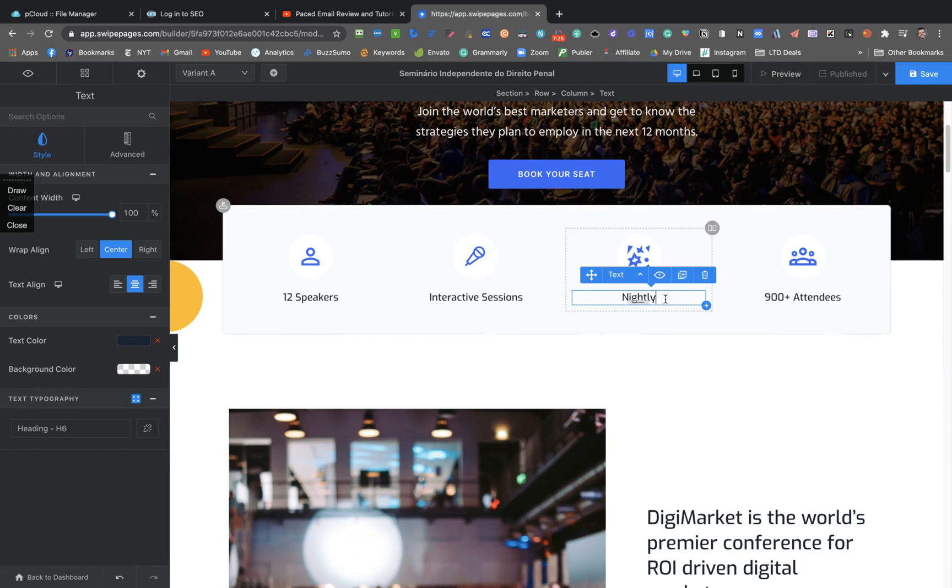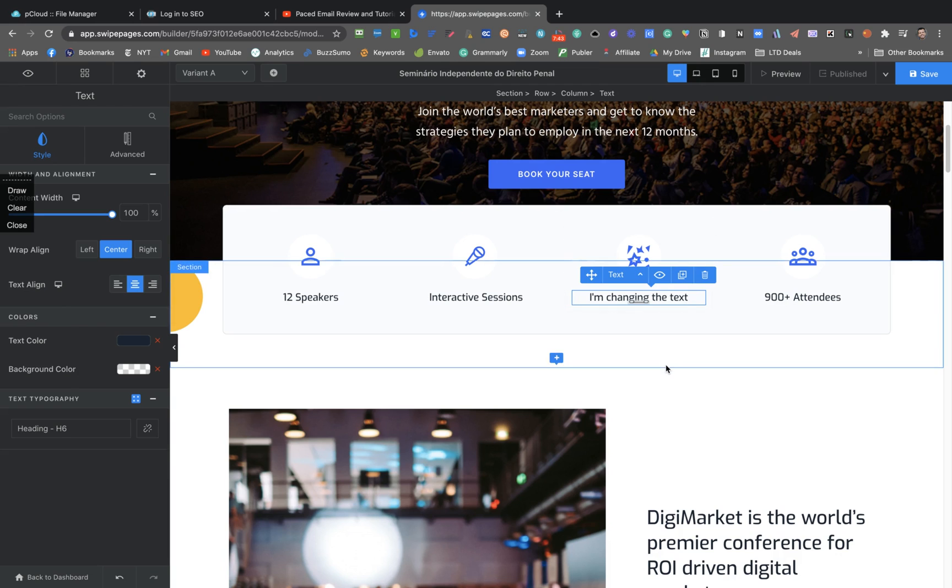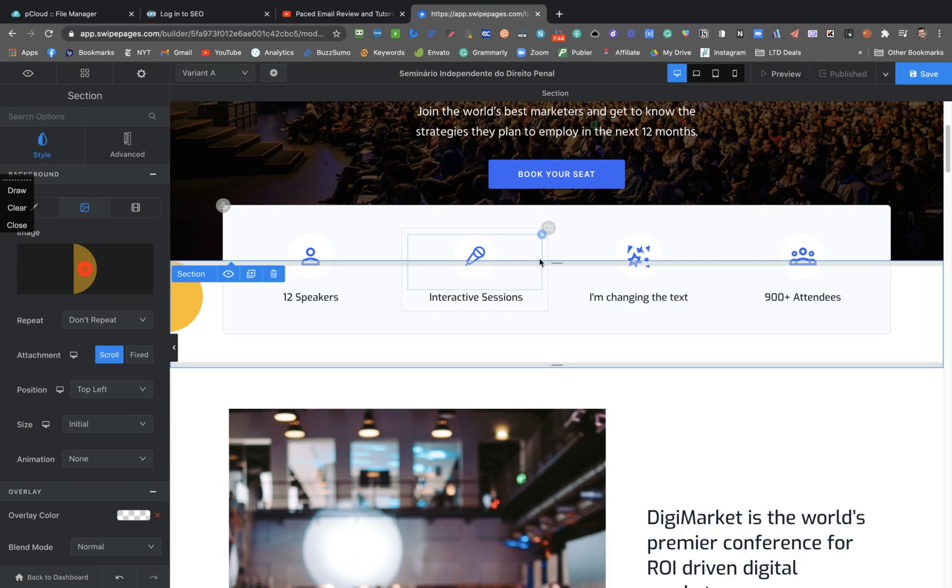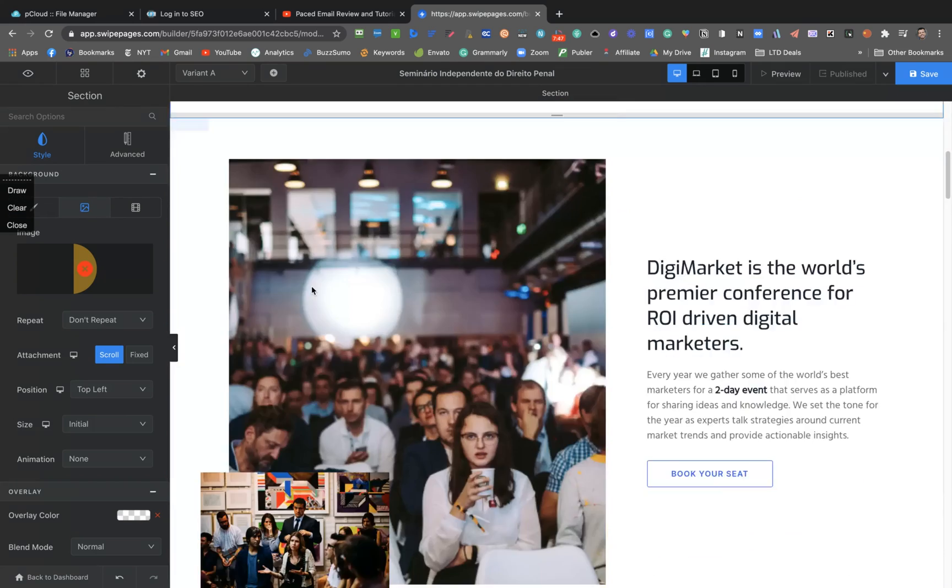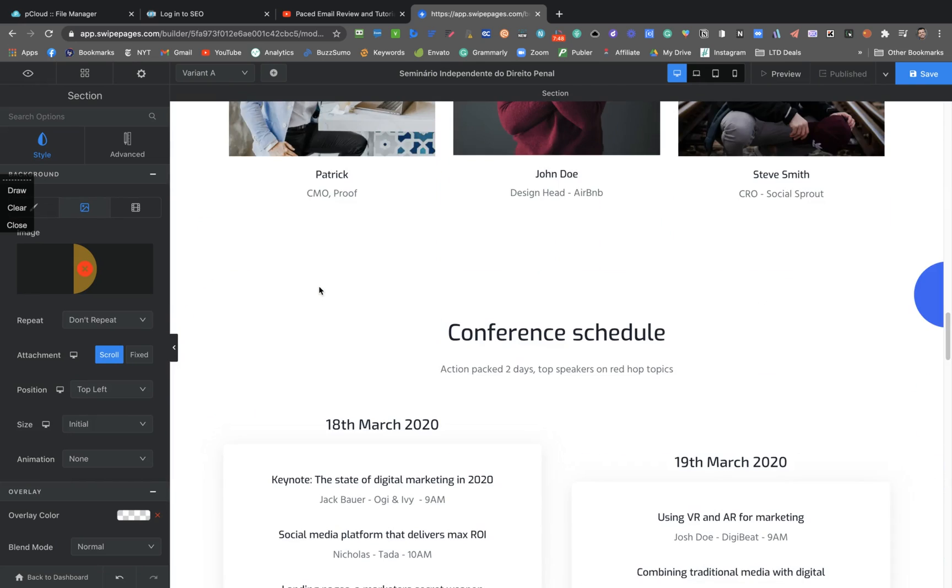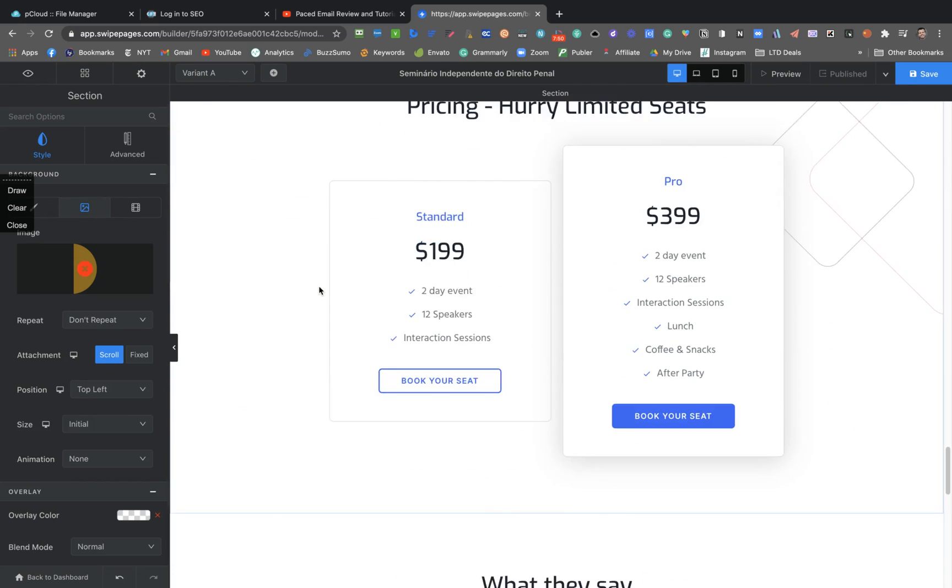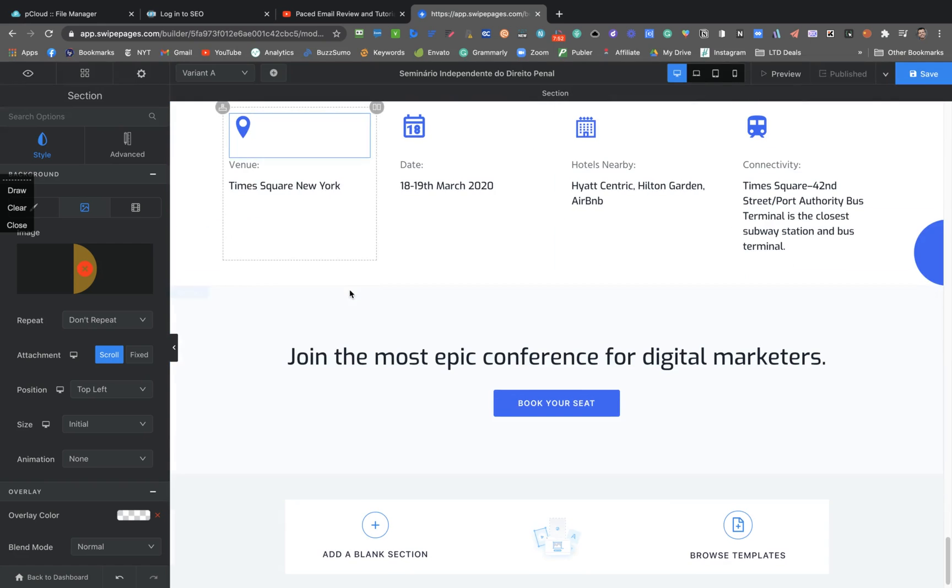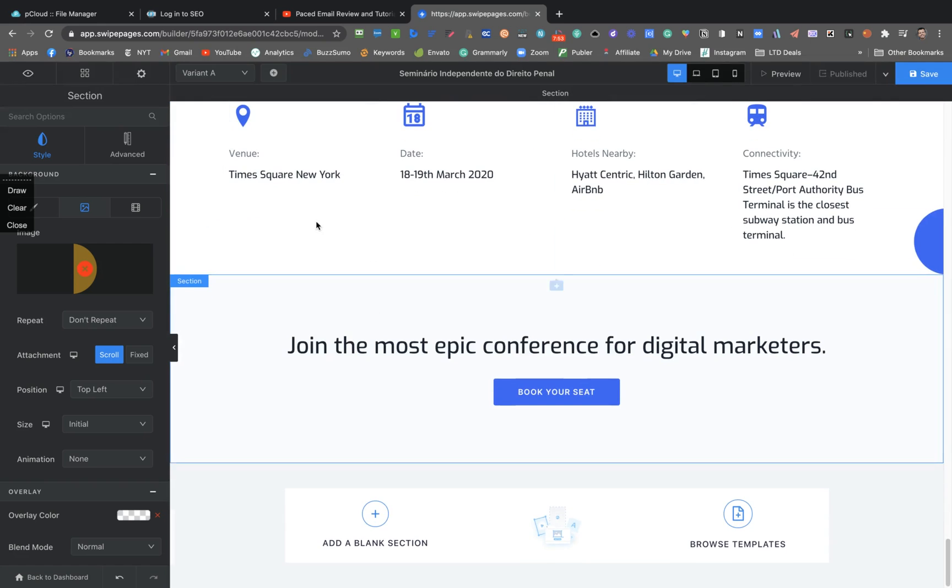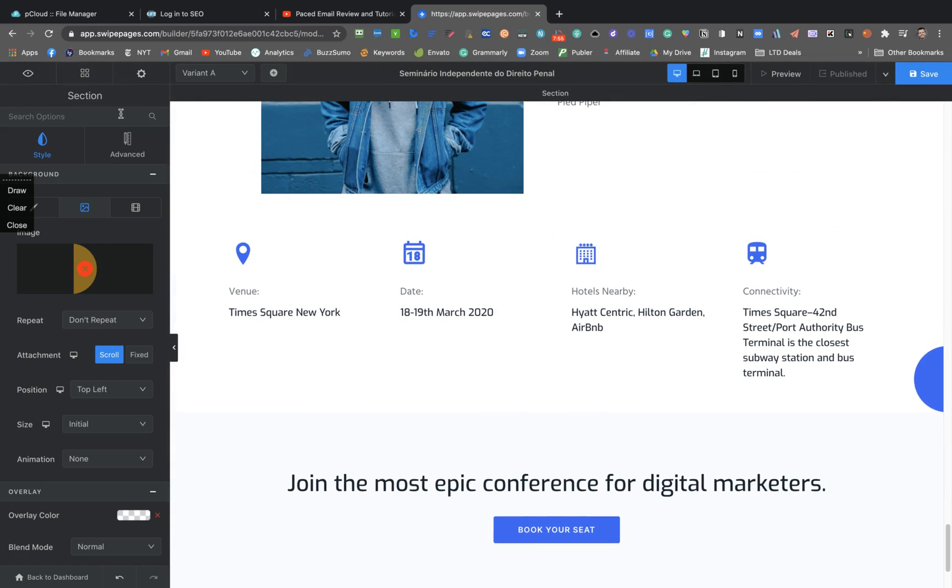So clicking here, I'm using Grammarly and it's currently crashing some of the builders and assets that I'm using, but just click one time and then you can change the text. So I'm changing the text.